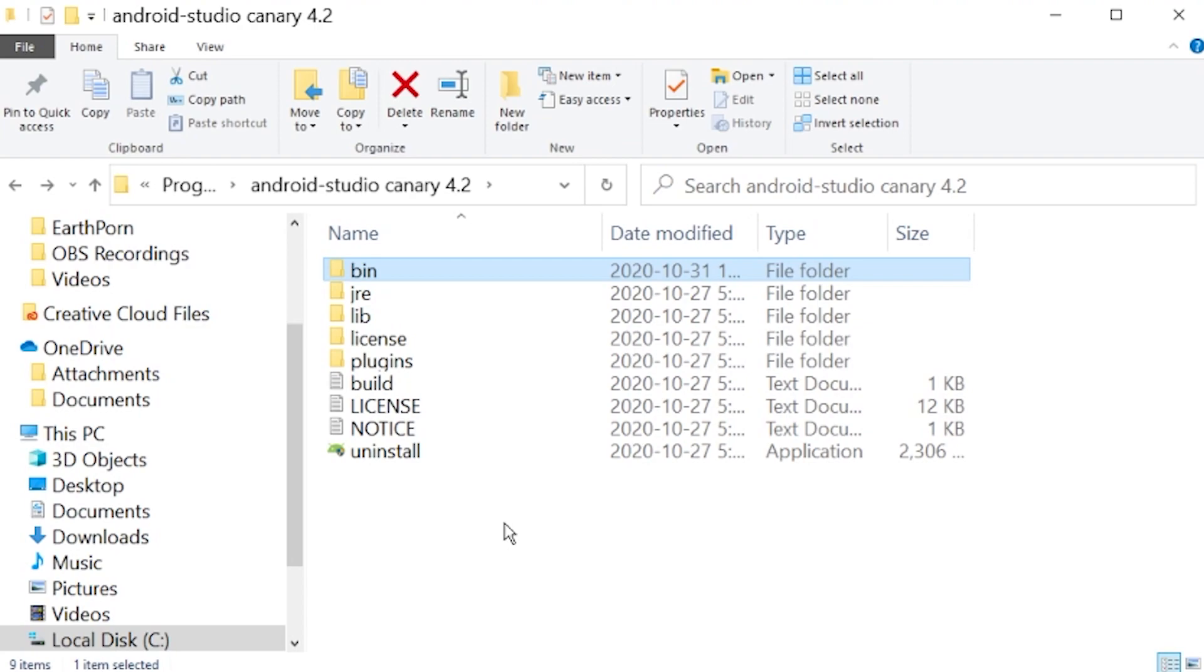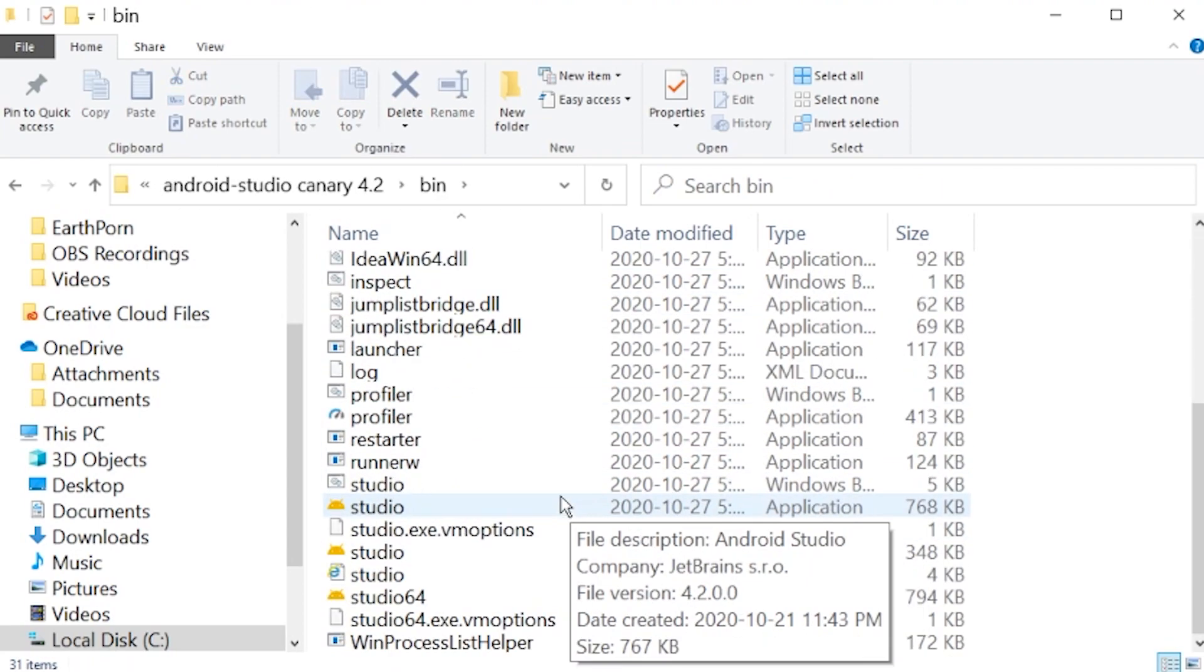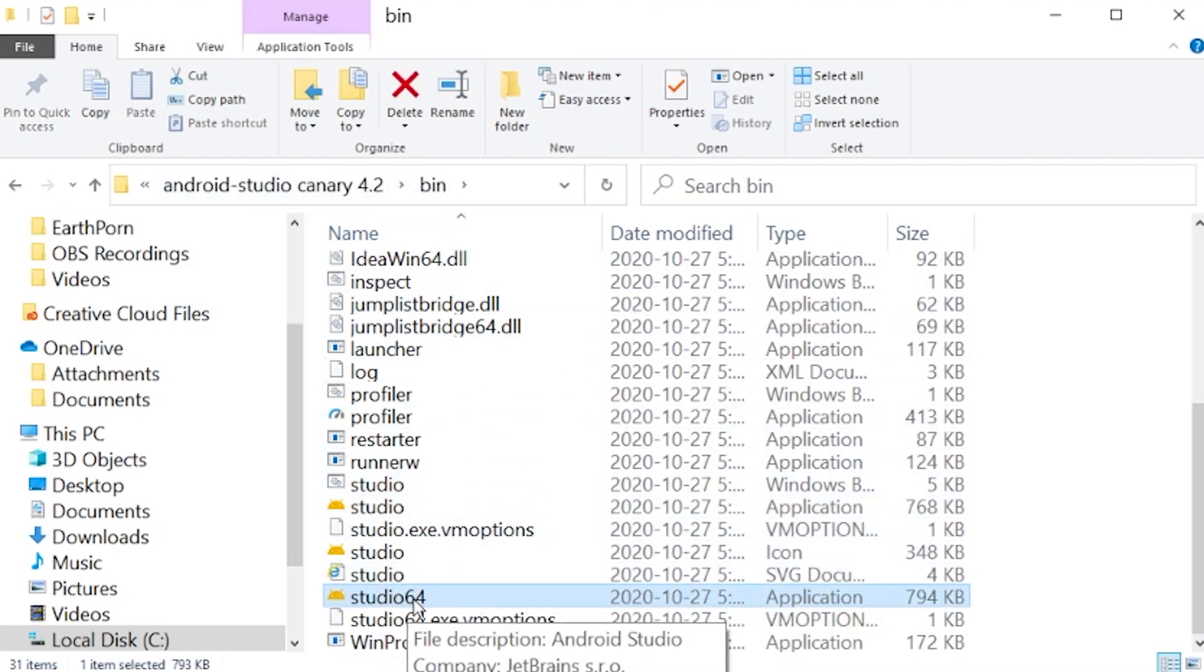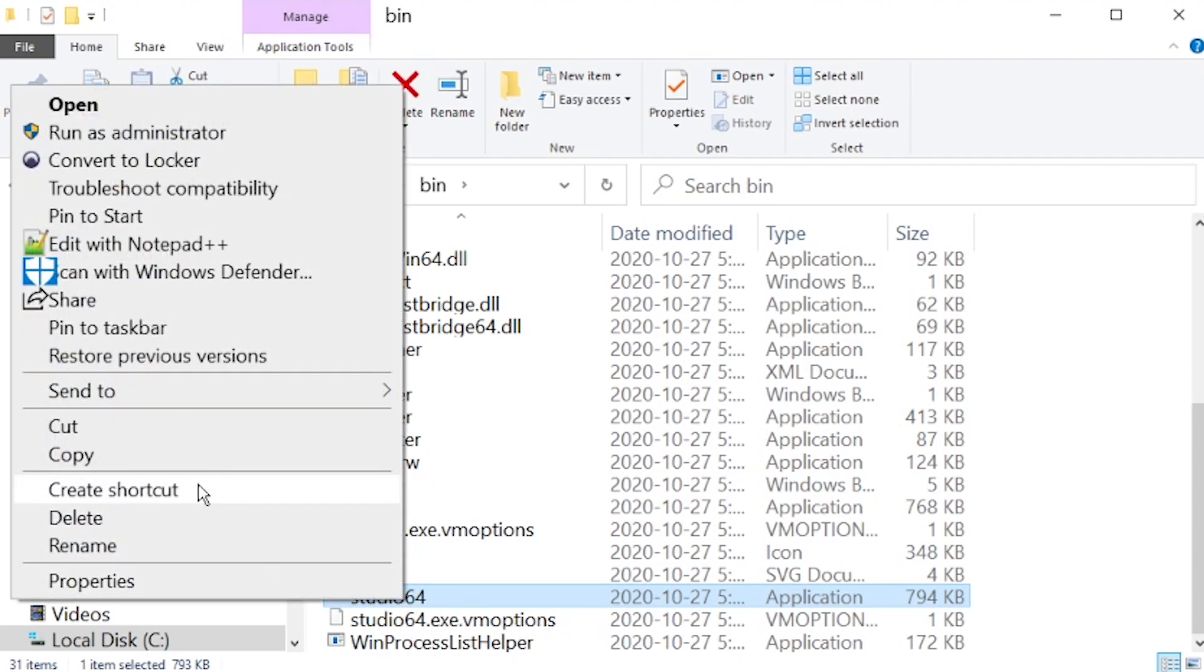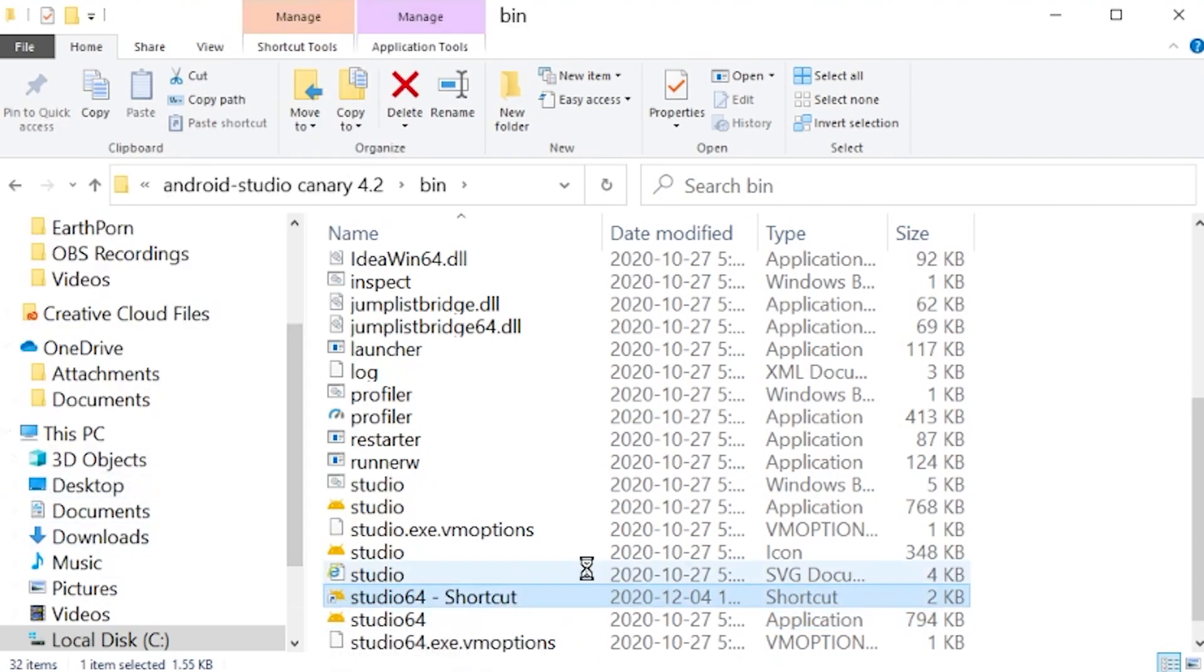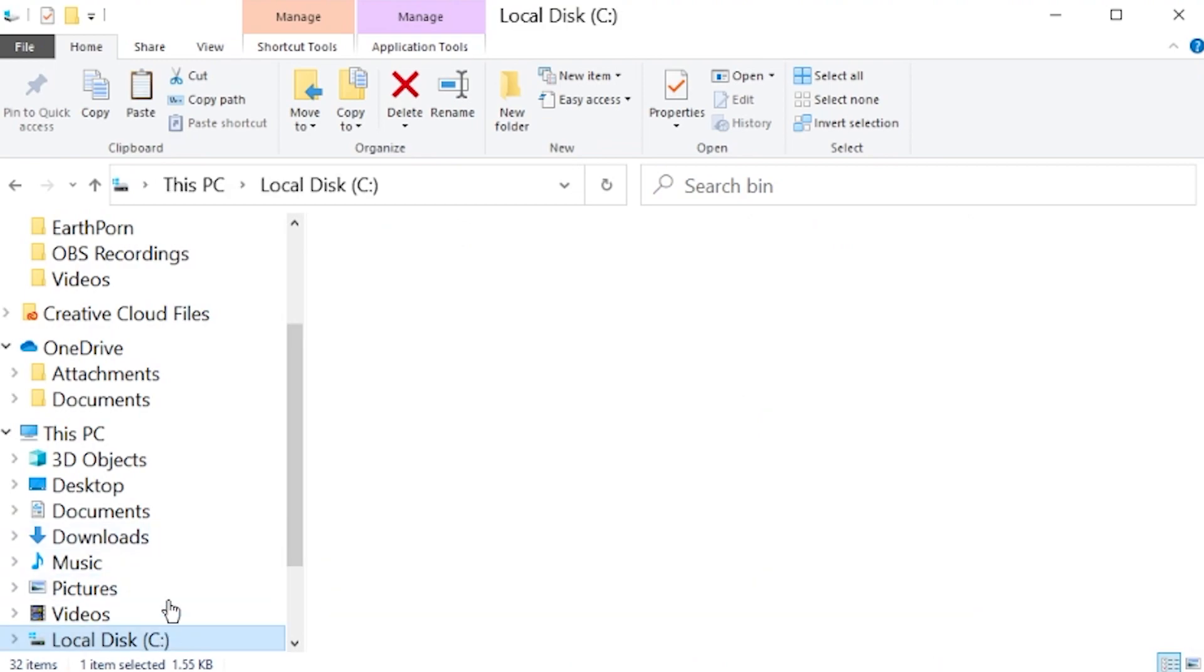Now because this has been installed somewhere where your computer doesn't know how to find it, like if you go to the Windows search and you type in Android Studio, it's not going to know where to find the Canary build. So you might want to create a shortcut. That's what I did. So go into bin and go into Studio64. This is the launcher for the application. Right click on this, go to create shortcut. There's the shortcut.